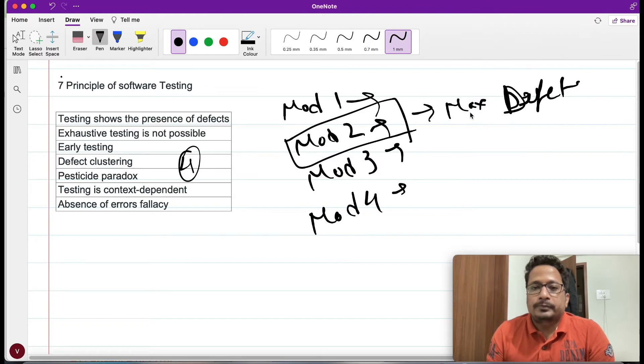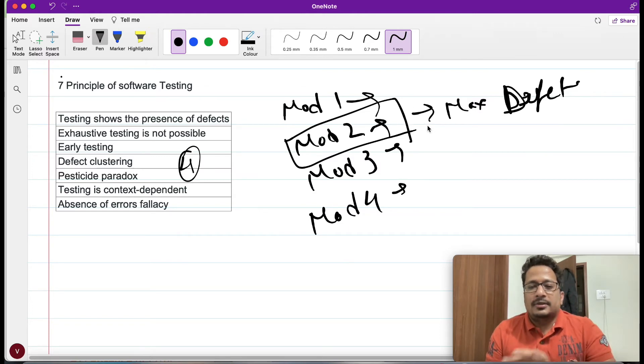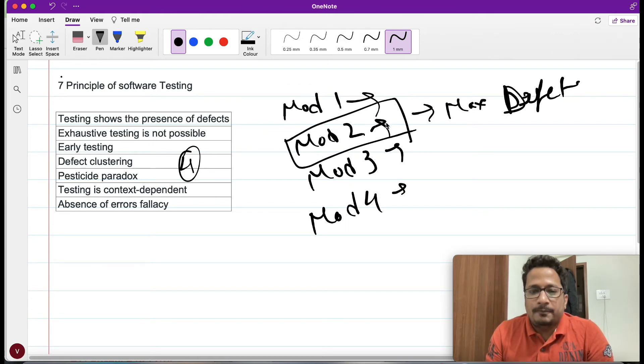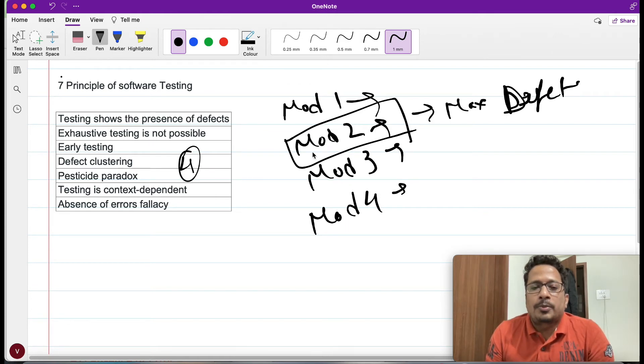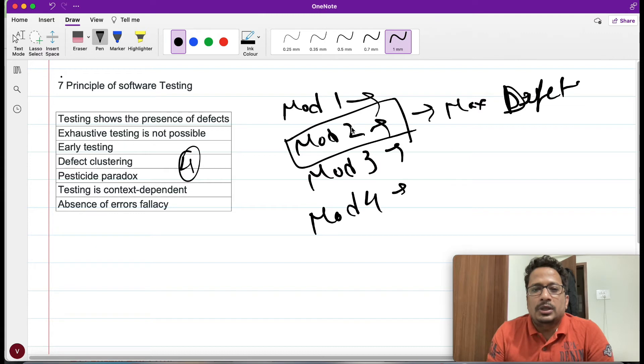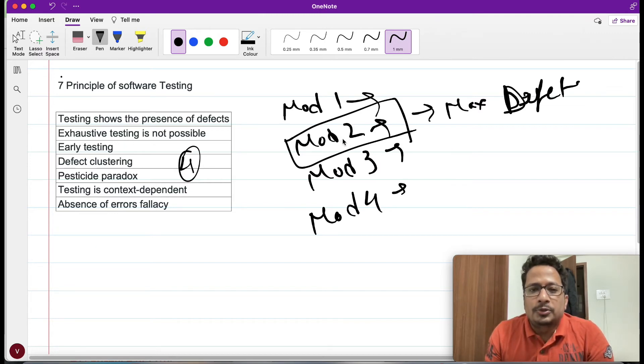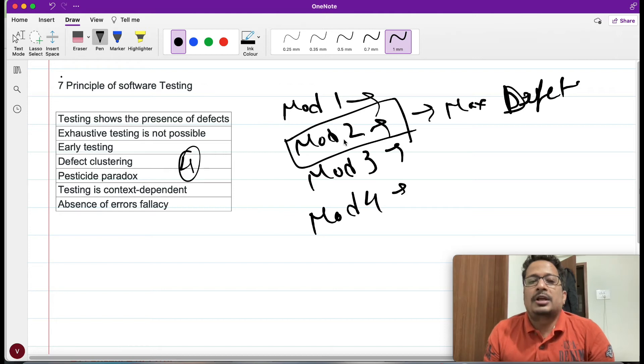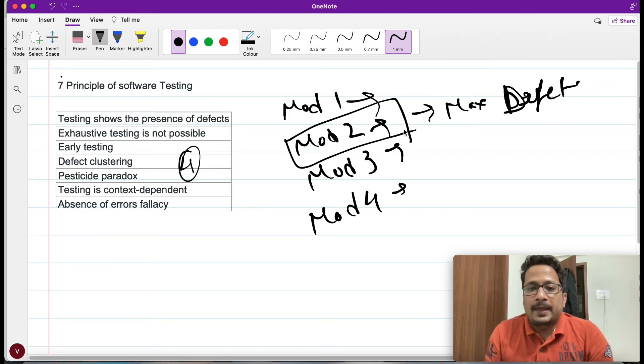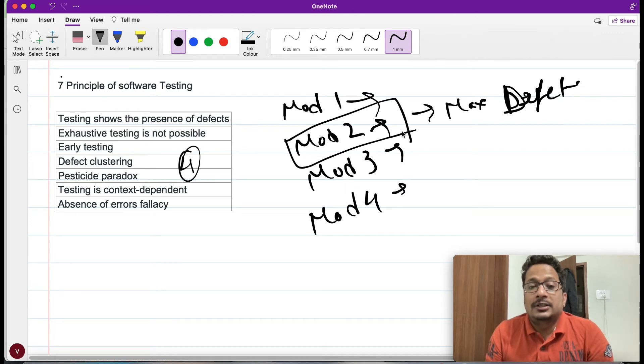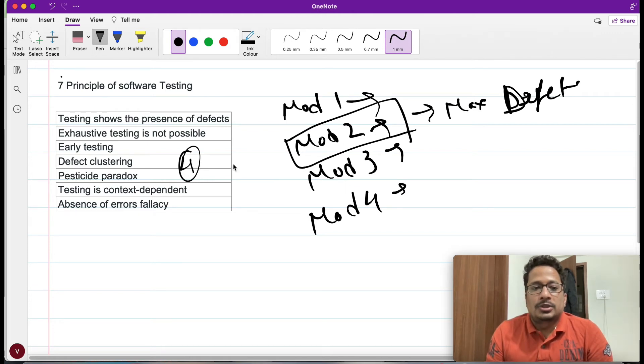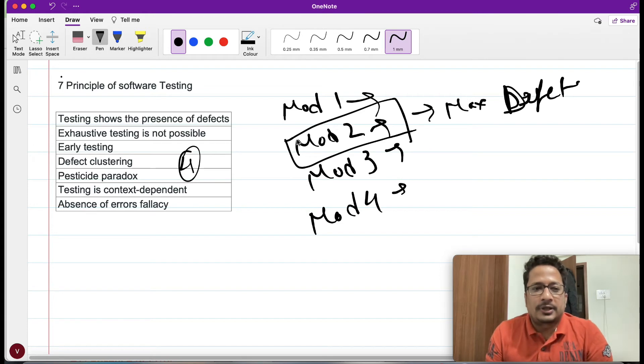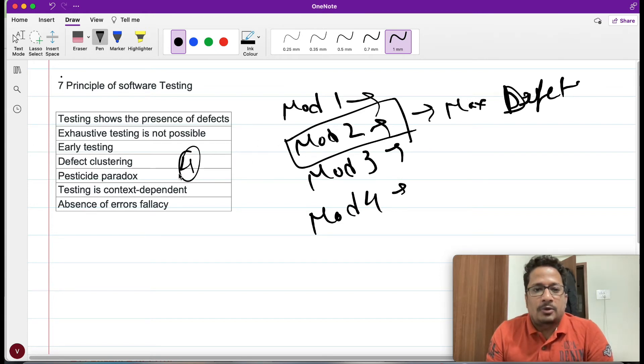There must be, most of the time there must be a pattern that in module 2 you will always be seeing the maximum number of defects. This is the way we do defect clustering, giving more priority to particular modules. The tester can put some more effort to particularly this module based on their experience and expertise, just to make sure they are not missing out any valid defects.